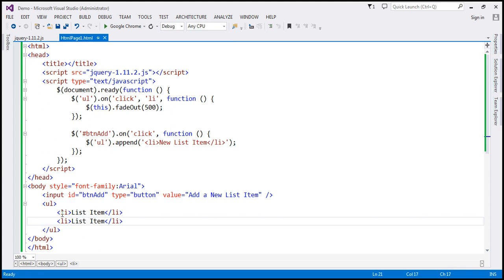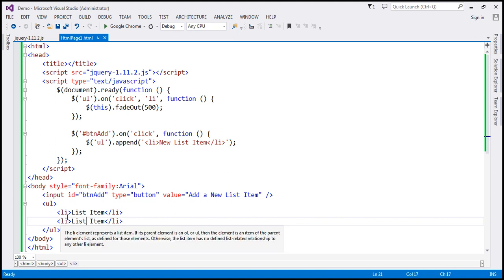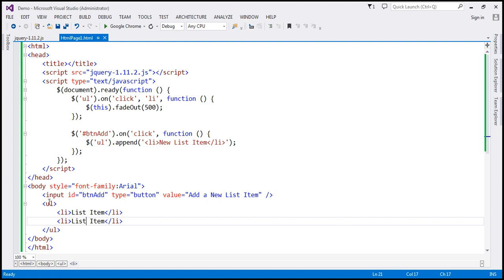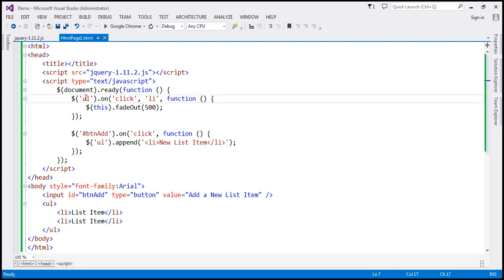When a click event is triggered on any of these list items, since those list items do not have their own click event handler, that event will get bubbled up to its parent — the unordered list. And since the unordered list has a click event listener, that's going to handle the click event of those list items.